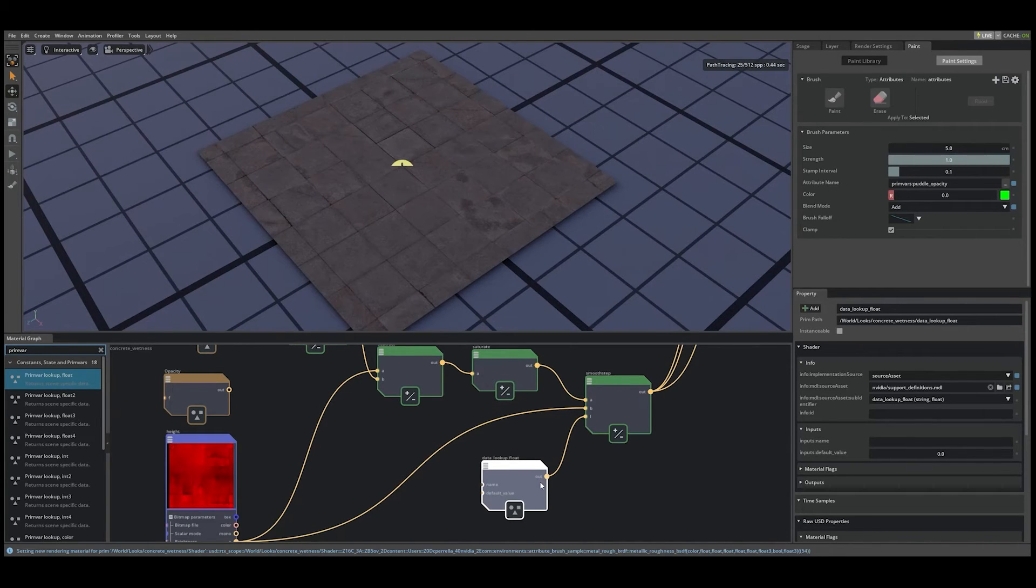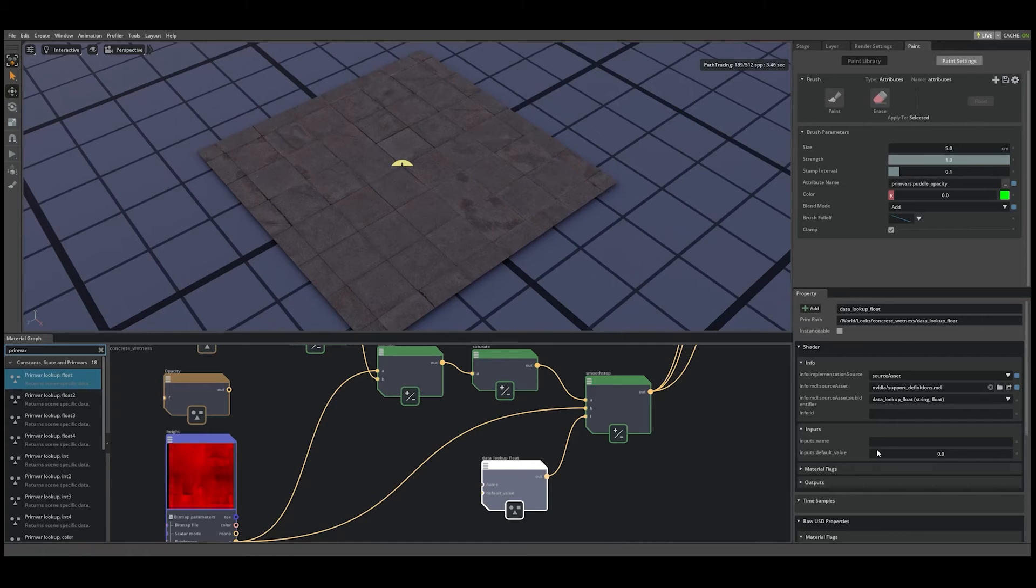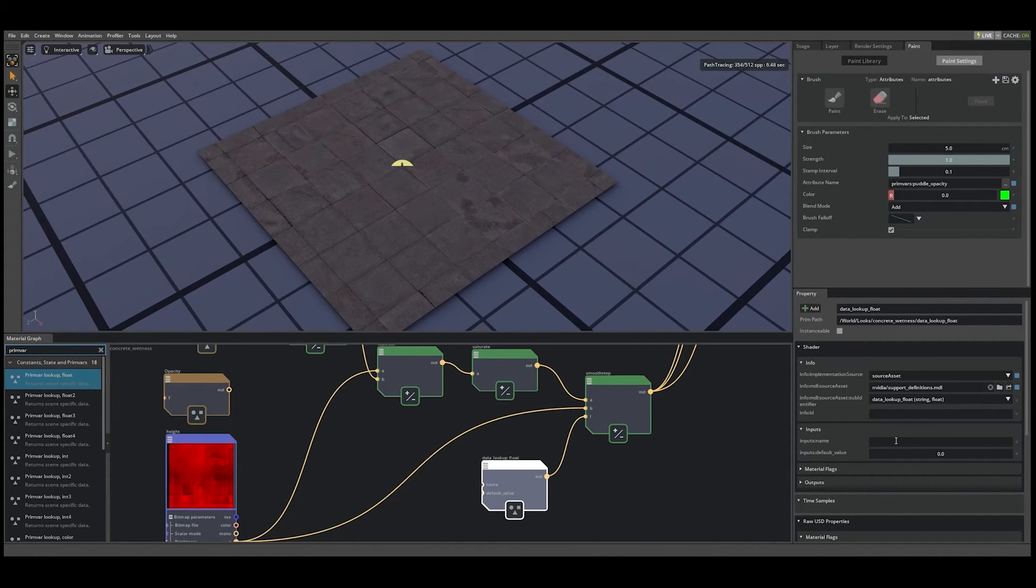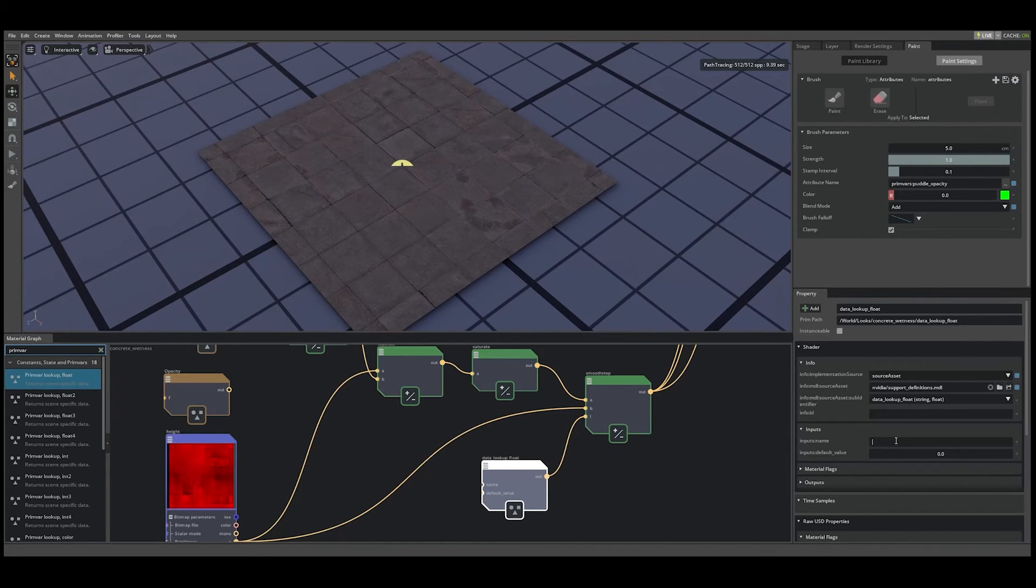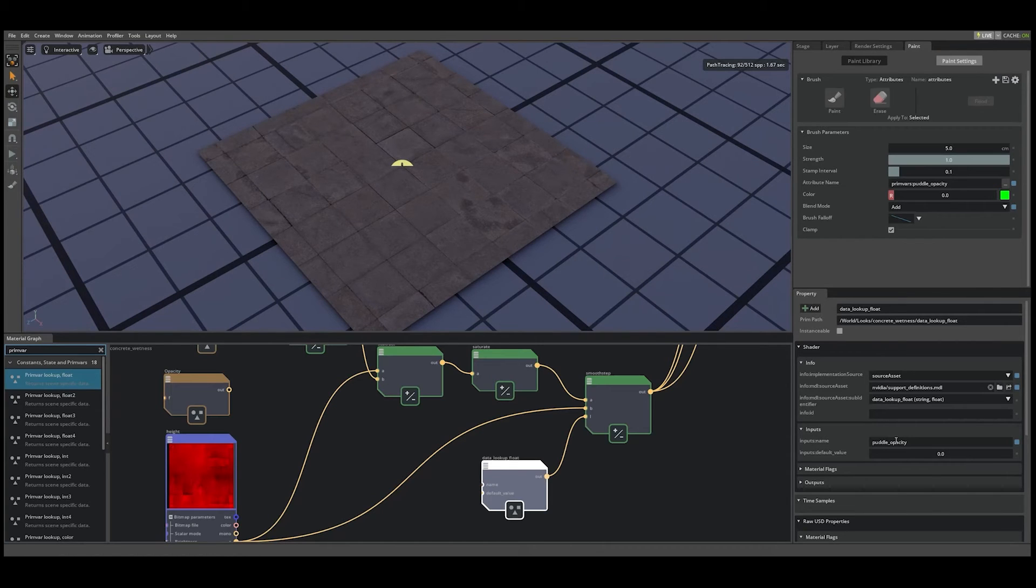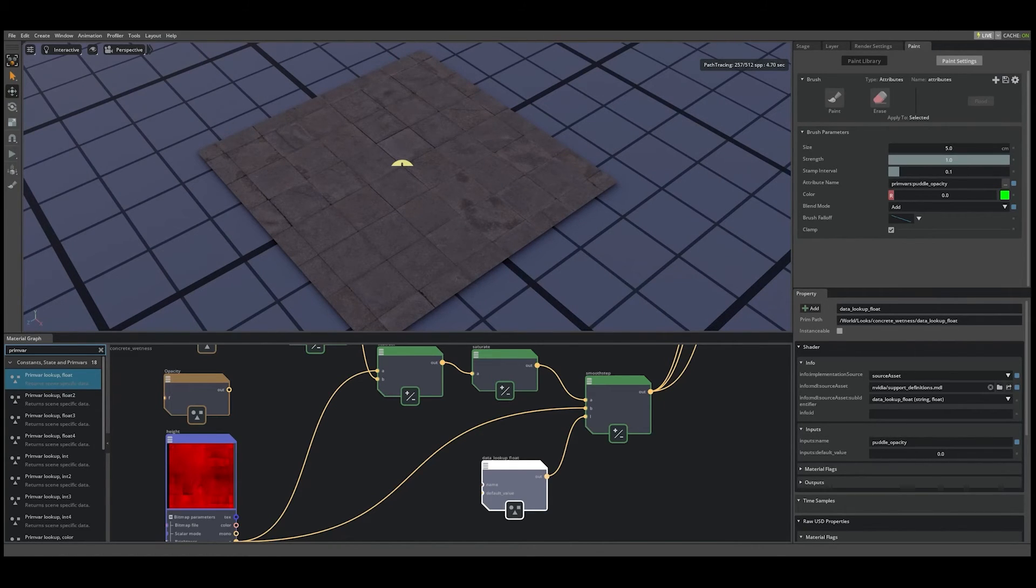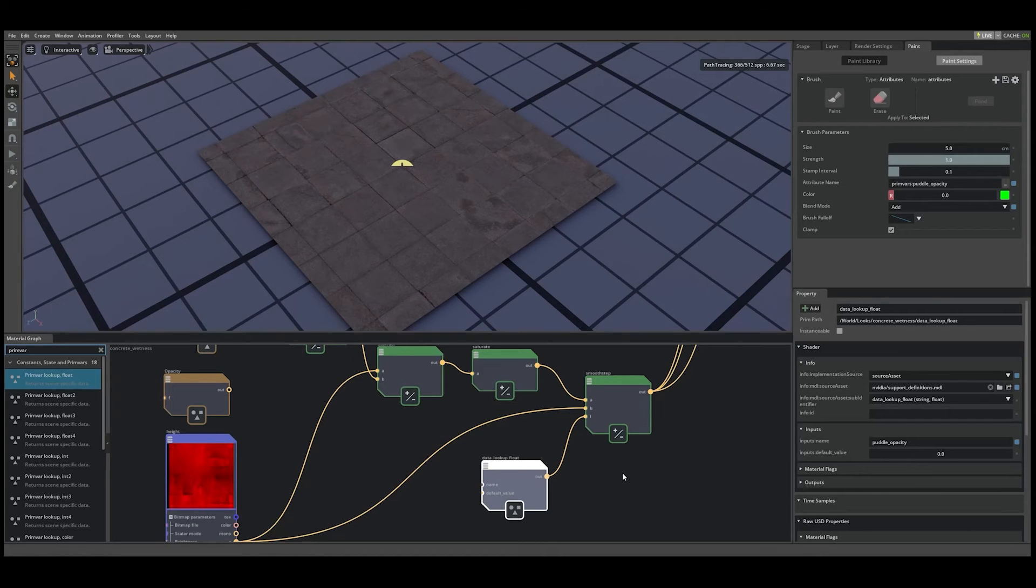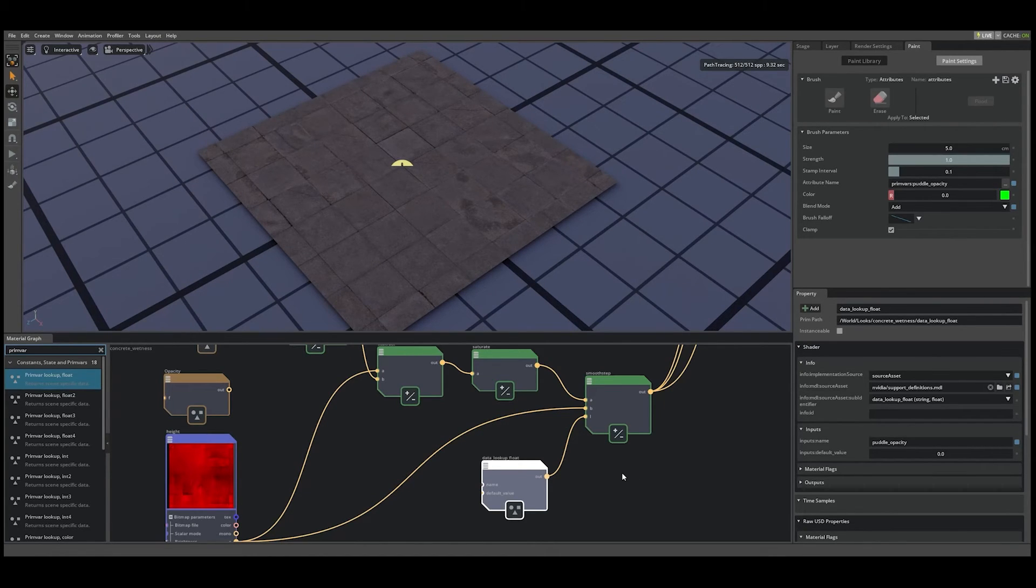Let's replace our opacity float node with the new data lookup node. And finally, with the new node selected, let's navigate to the inputs dropdown in the property panel. And under inputs name, let's type puddle opacity. We can leave the default value to zero. Now with our material graph setup to read the prim var from the USD, let's hop back to the paint tool.